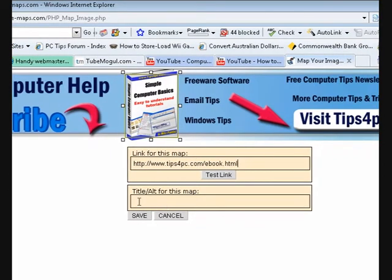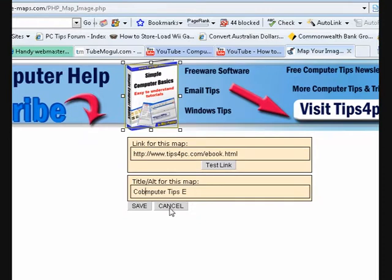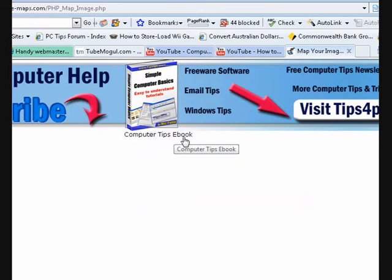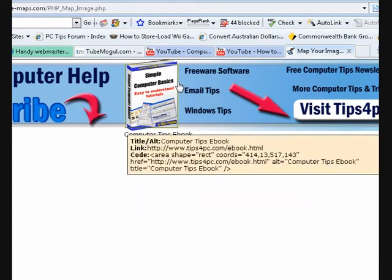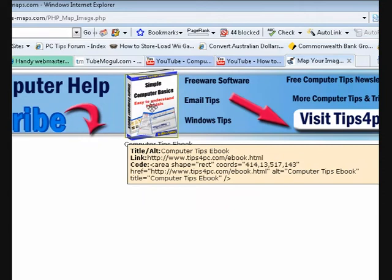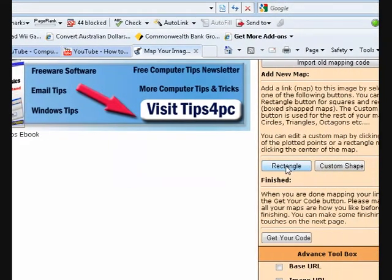That's the page URL, and then we can put 'computer tips' as the alt text — this is what the text will be when the person mouses over it. Then you press save. There's the first link, it's outlined it, and when you mouse over it it shows you the details.